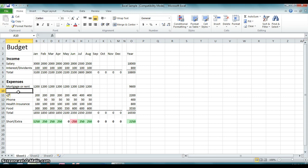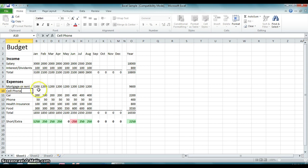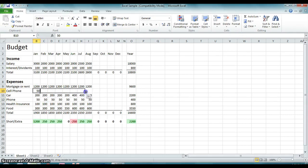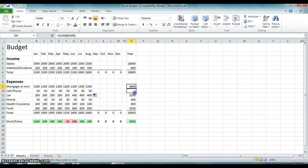I'm going to call this the cell phone row. We just bought a new cell phone. It's going to cost us $50 a month and we've just added that to our budget.